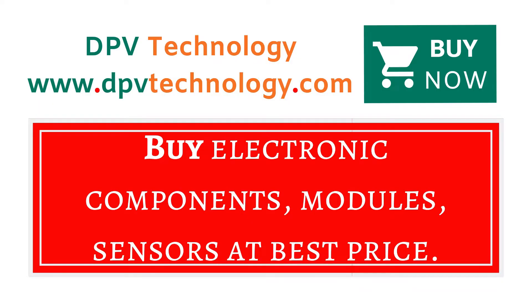You can buy all types of electronic components, modules, sensors at best price from www.dpvtechnology.com.